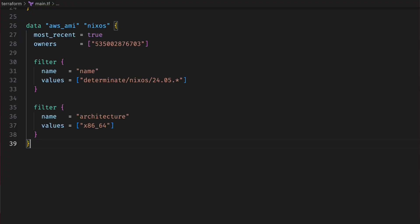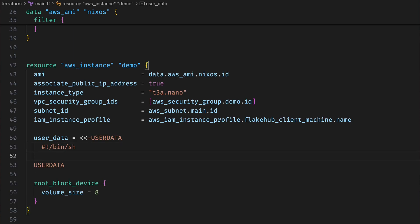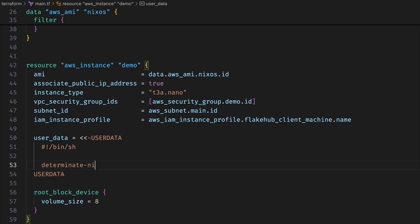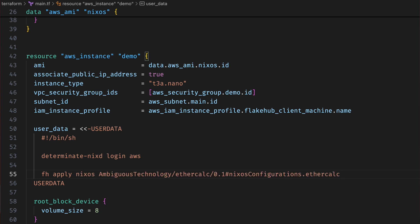Now we're ready to deploy to production. We'll go ahead and make a new EC2 instance with that IAM role. We'll start with a NixOS AMI with Determinant pre-installed. In the machine's user data, we'll have it log in to FlakeHub using its IAM role. Now that it's logged in, we can use FH apply to download our machine's configuration from FlakeHub and apply it to the system. We're ready to go — let's boot it up.